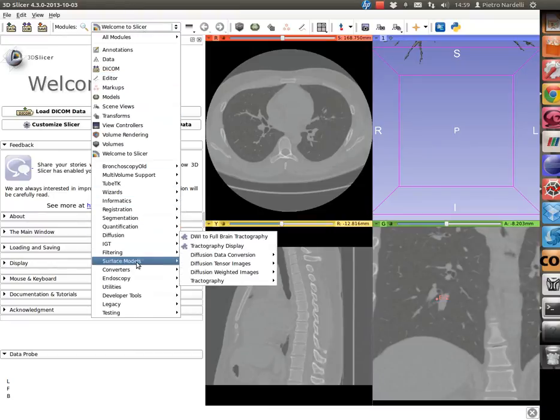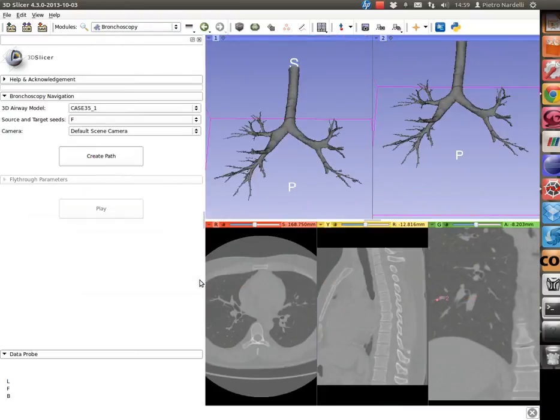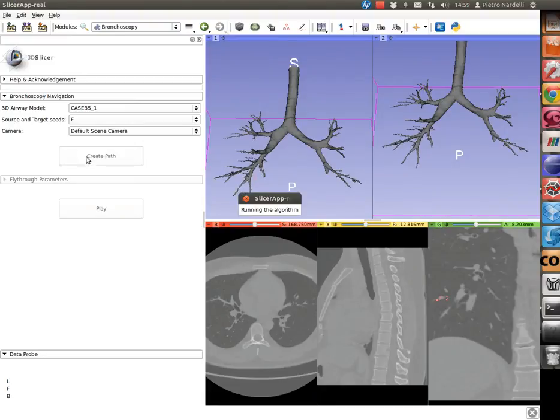At this point, look for the bronchoscopy module in the module selection menu. Once the module is open, two 3D views are shown and the 3D models are automatically centered.